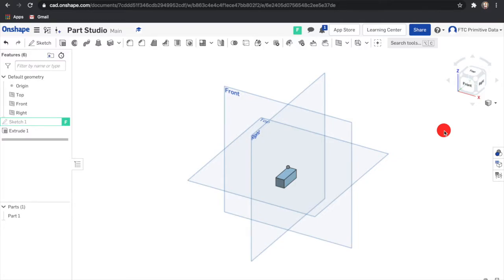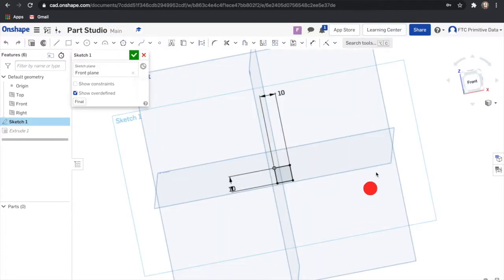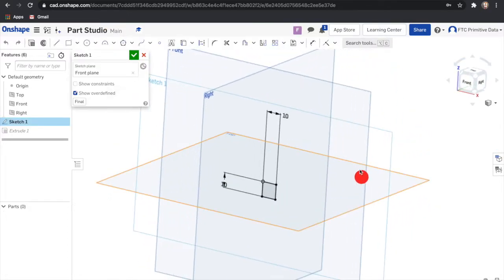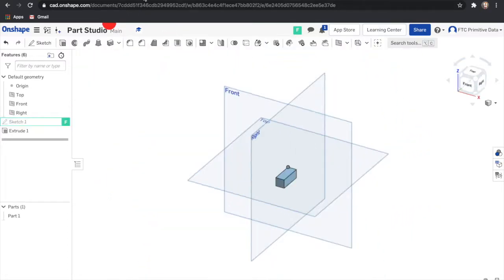When modeling a part there are two building blocks called sketches and features. A sketch is 2D as you can see right here and a feature is 3D.